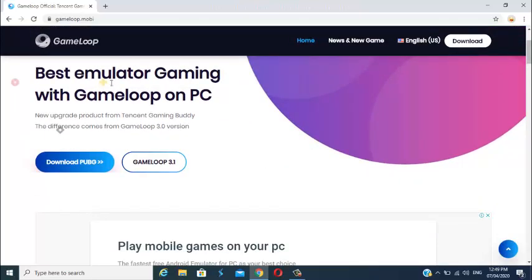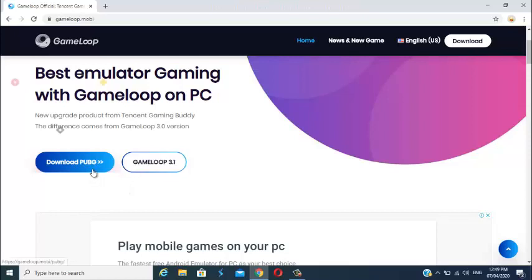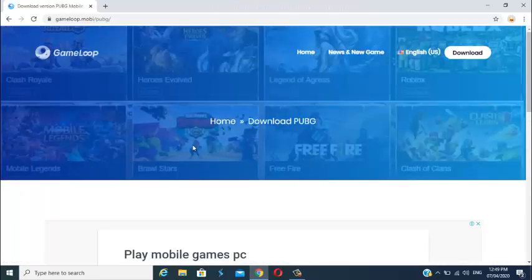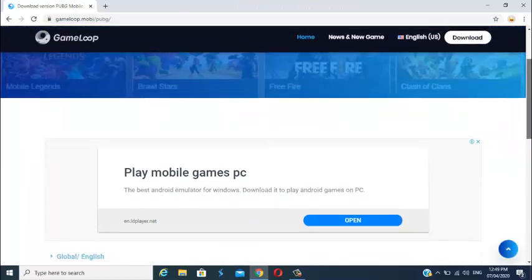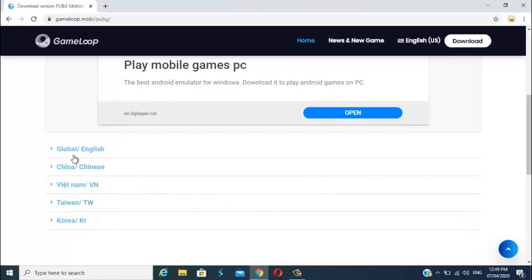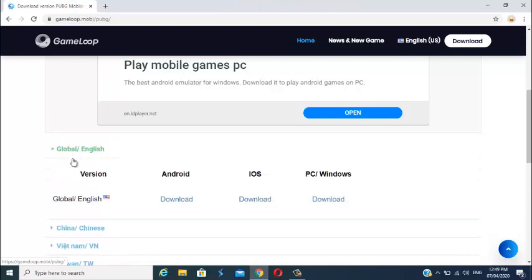This is the best emulator for gaming with GameLoop on PC. You can download the latest version — GameLoop 3.1. For this video, I'm going to download the global or English version. Select it, then choose what GameLoop version you want to download. For this video, I'll choose the global or English version and click it.